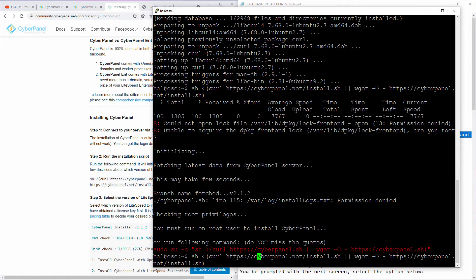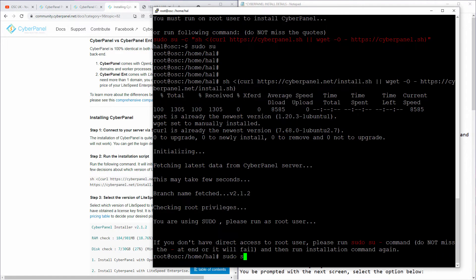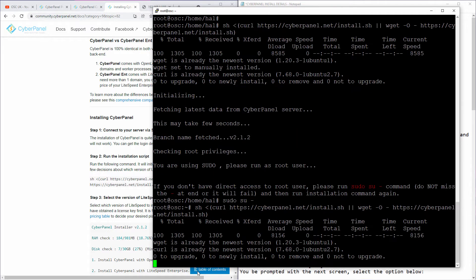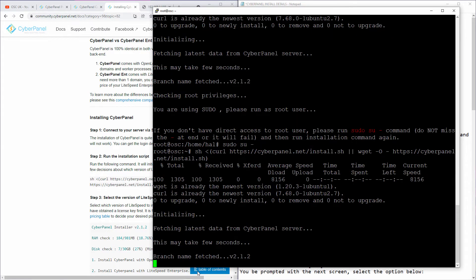I'm going to delete that. Let's see if I can do sudo su and dash. There we go. Now I'm going to paste it and go with the installation.